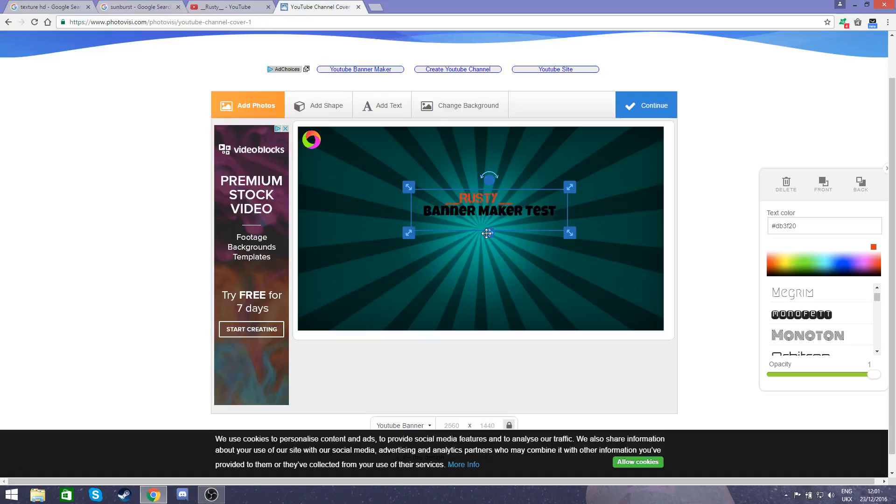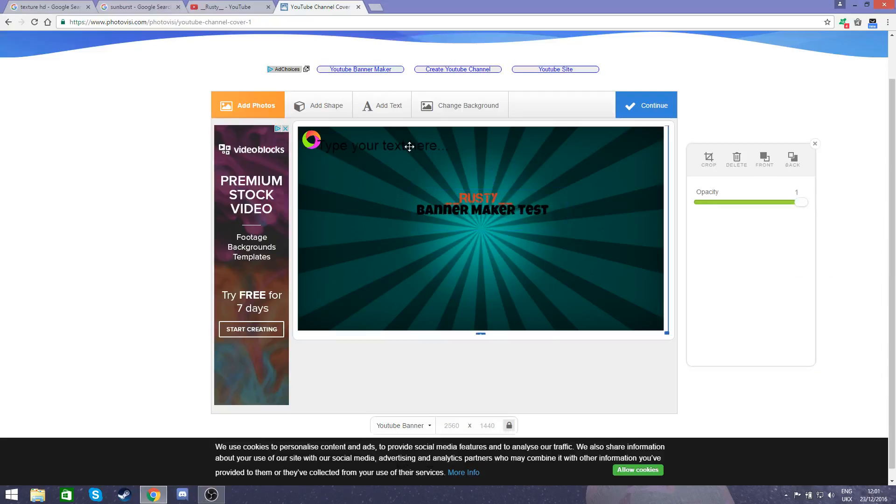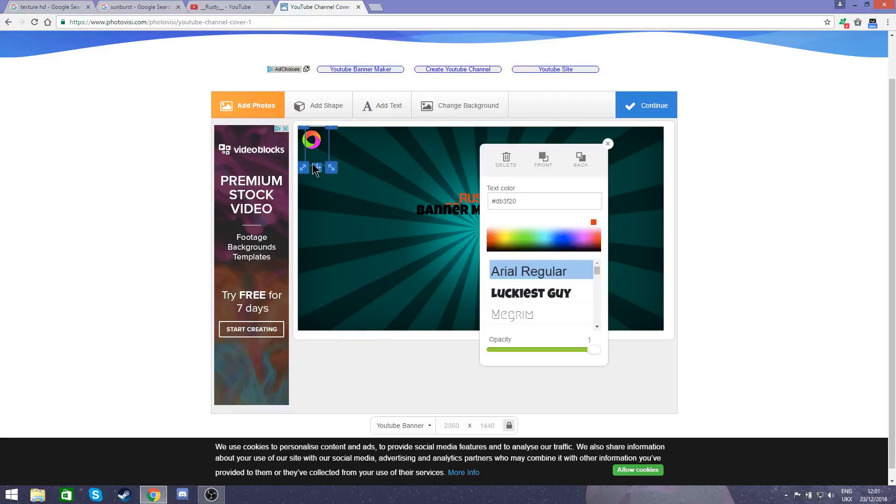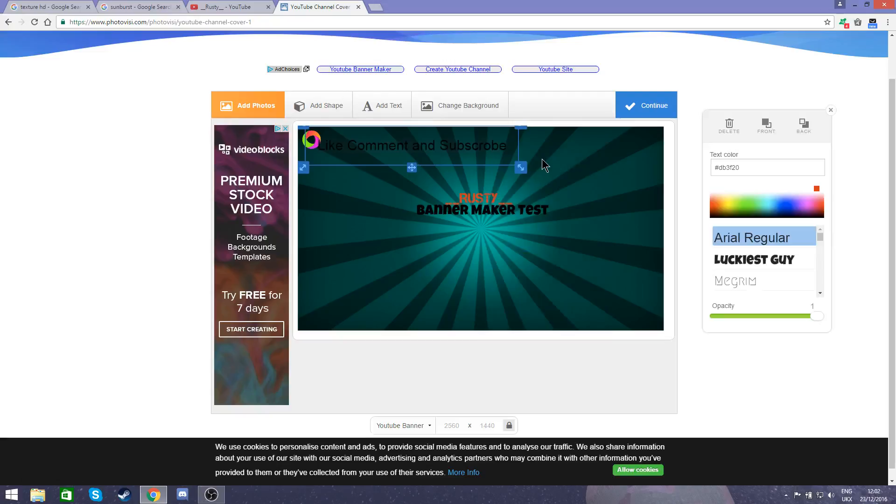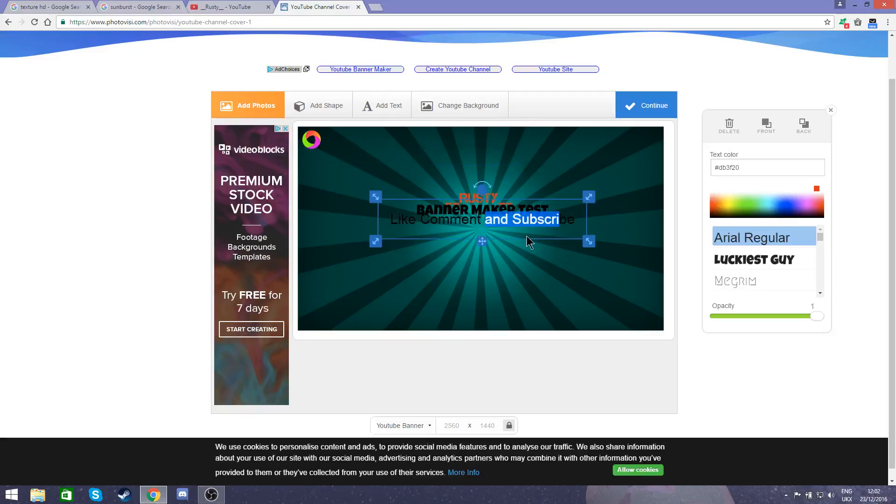Then I'm also going to change this font, but I'm going to stick to the same color scheme as red and black. Just to keep with the same color scheme, I'm going to add one more last text and it's going to say, if I can actually get onto it, like comment and subscribe.